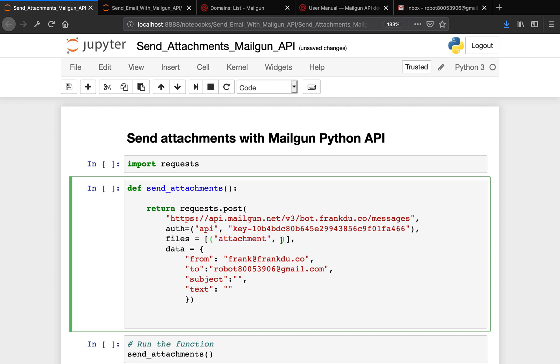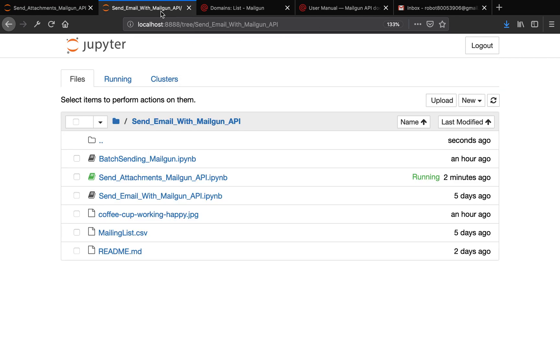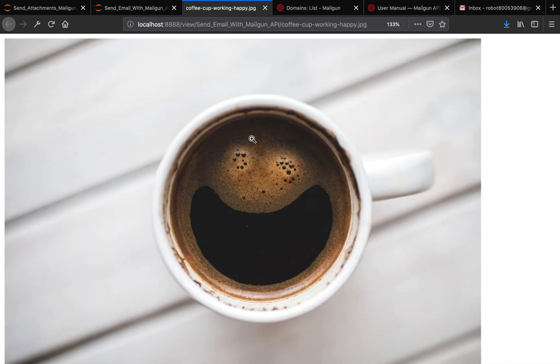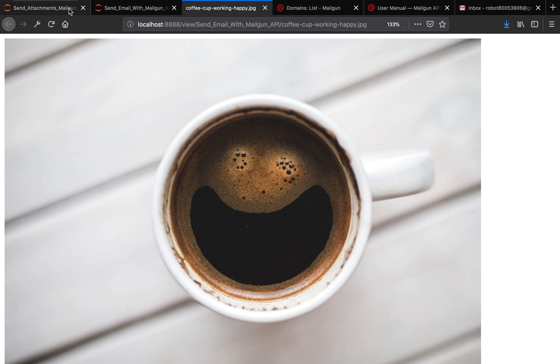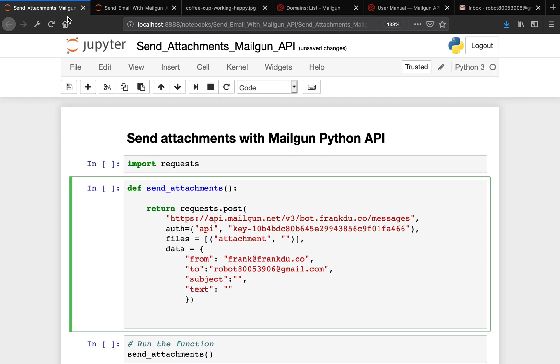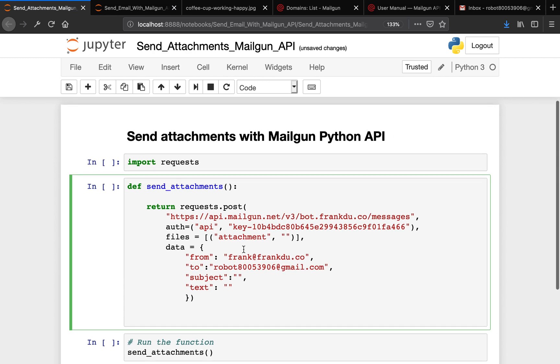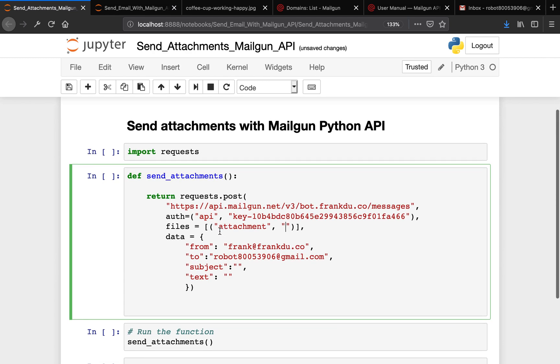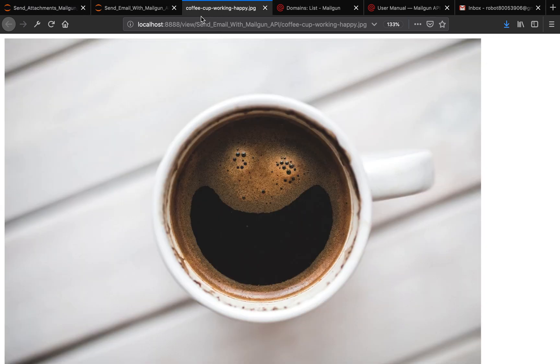Then we have to pass in the name that we want to send the attachment as. By the way, I have to show something here - this will be the file that we're sending today. We will send this awesome coffee picture in JPEG format. So then let's go back to the coding. For attachment, we're passing the name that you want to send attachments in the email.